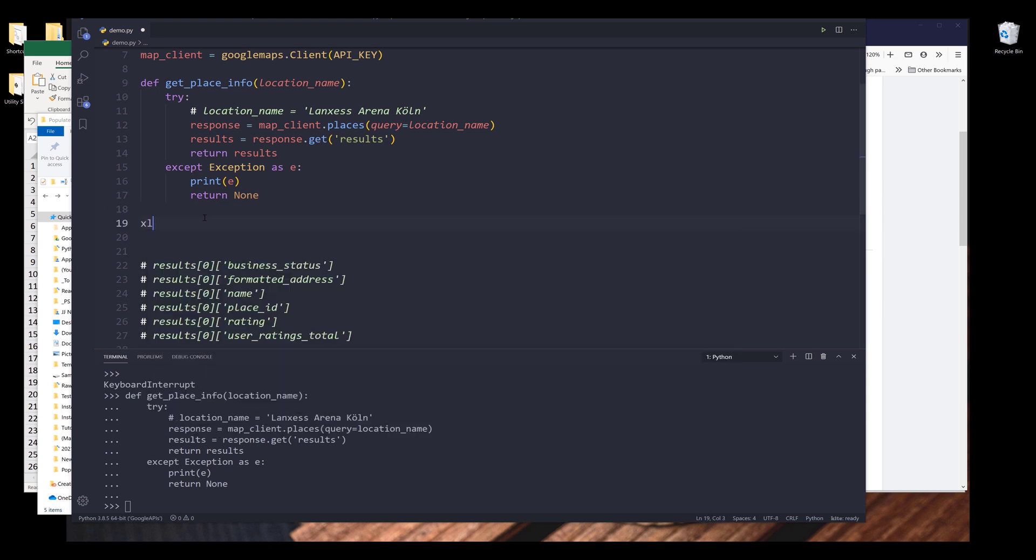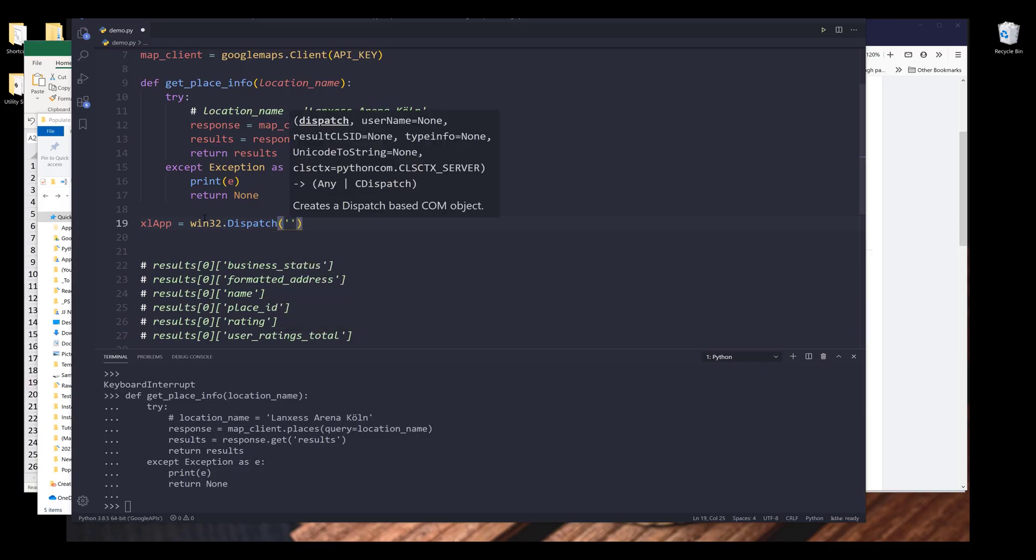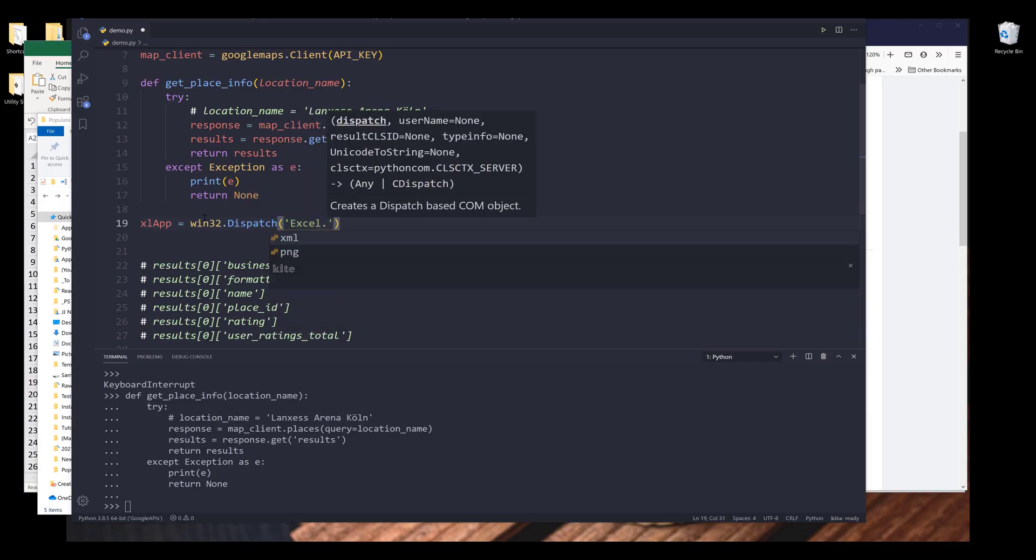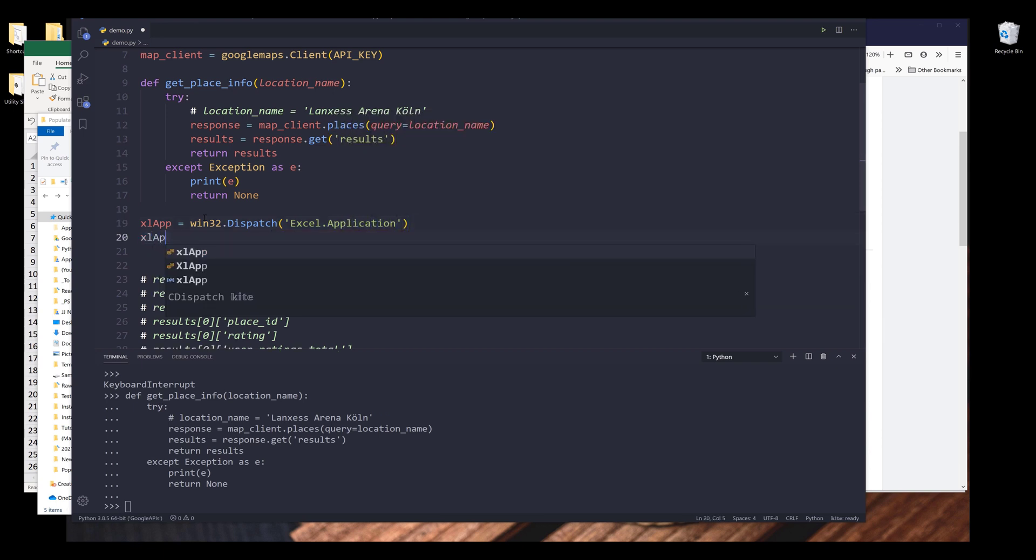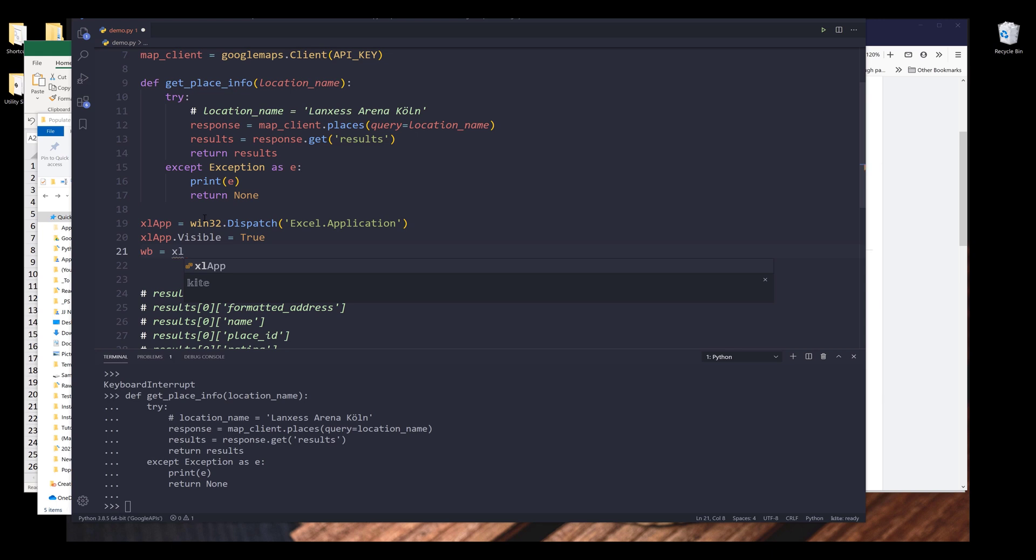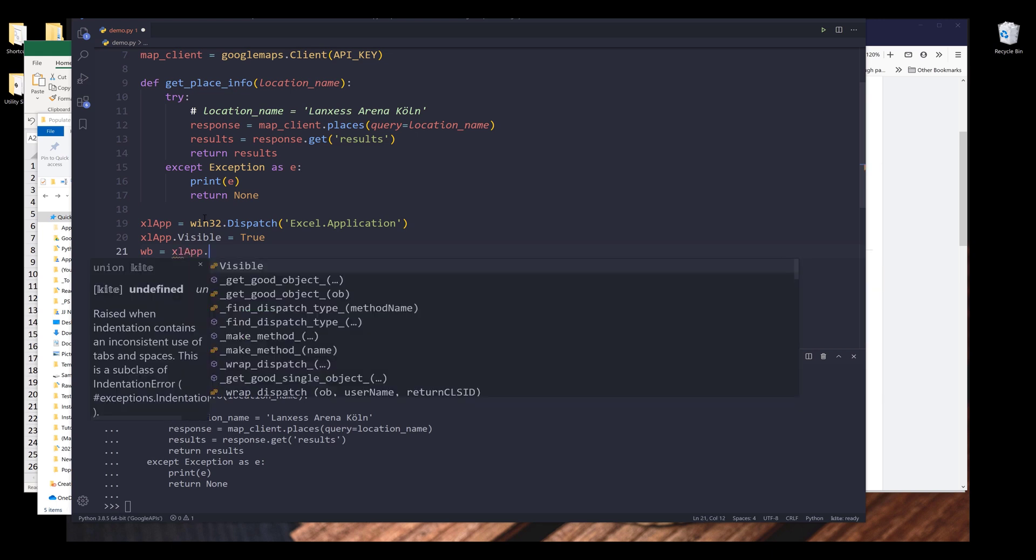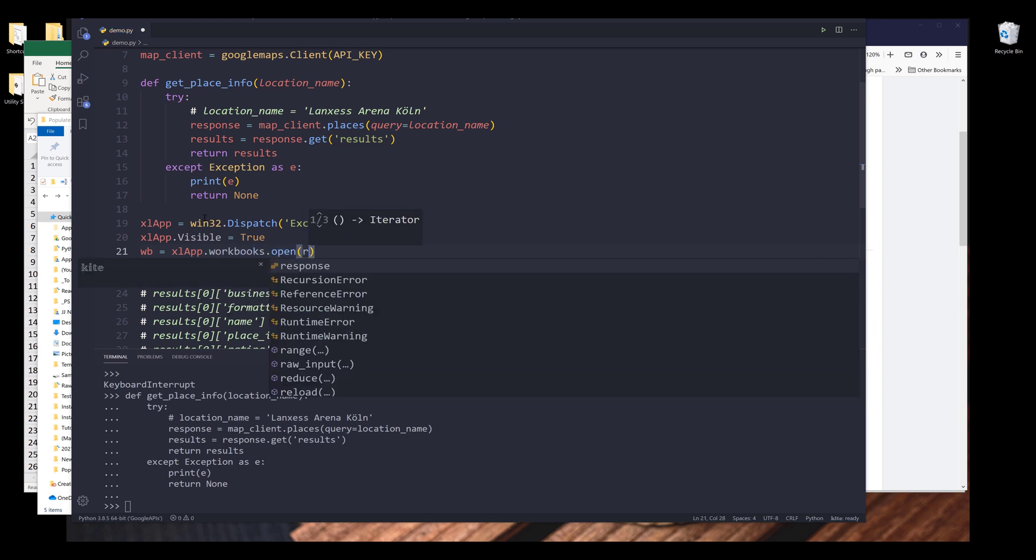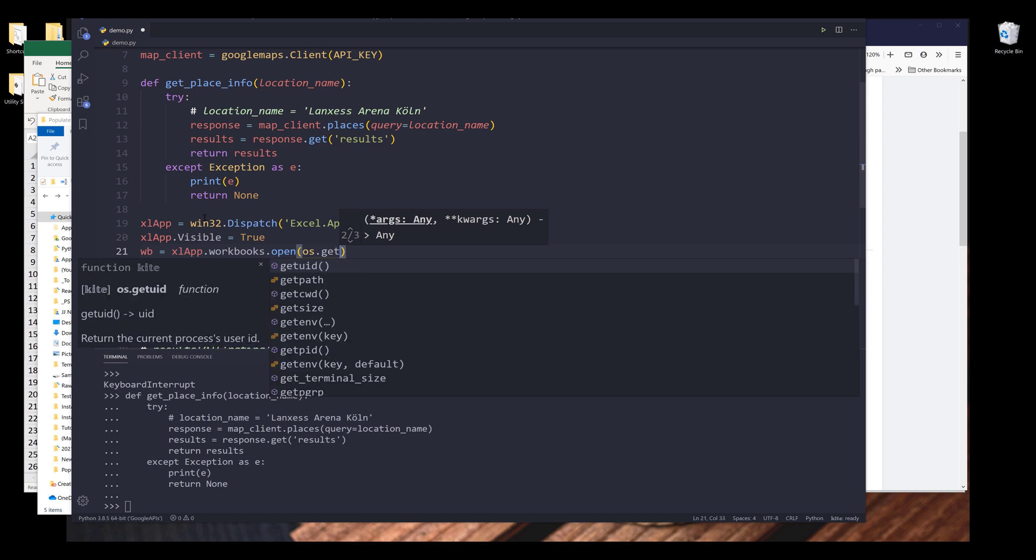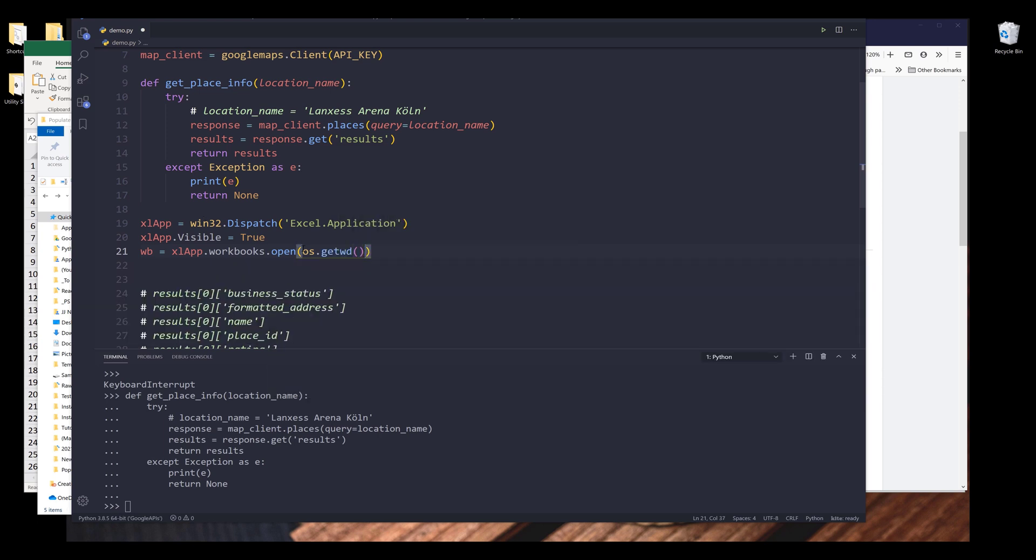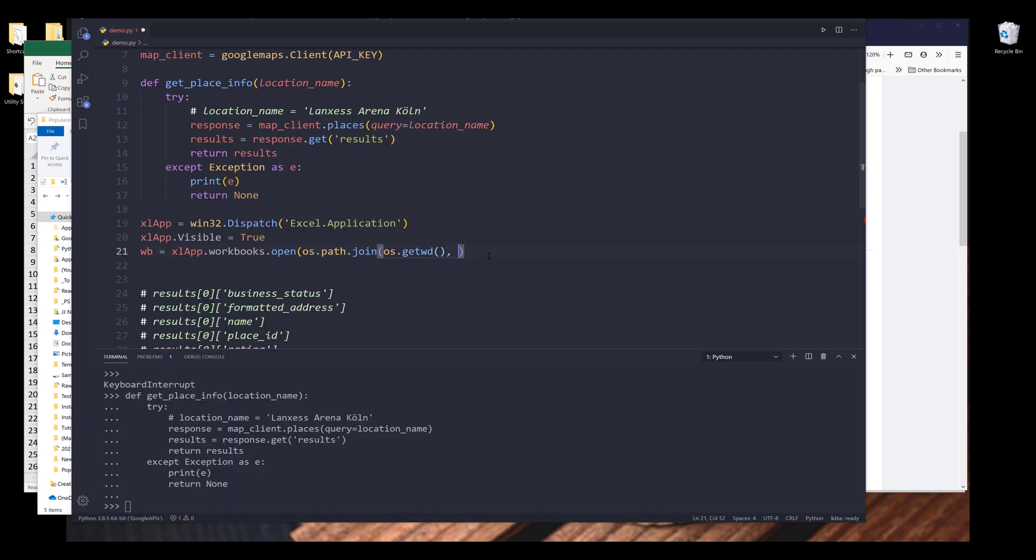Now I want to connect to my Excel spreadsheet. From win32com.client.Dispatch, I want to launch my Excel application. I want to make sure that the Excel application is visible. And here I'm going to open the Excel workbook. So I can type excel_app.workbooks.open. So here I can use the os.getcwd function to return the working directory path. I want to join the file path. Should be os.path.join. I want to join the working directory with the Excel file. So this will give me the full file path.